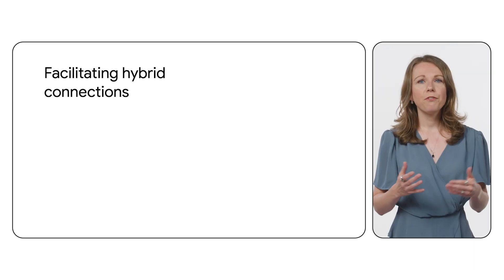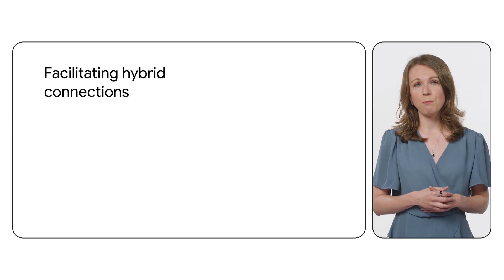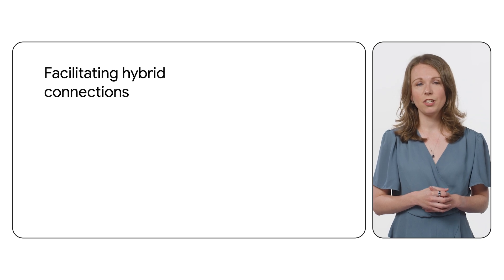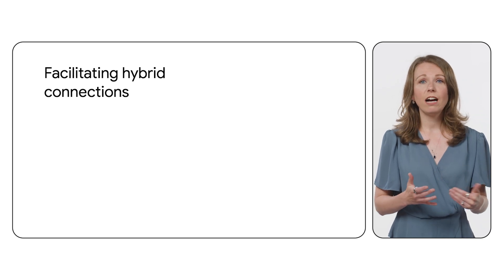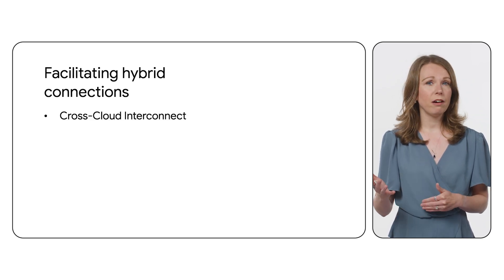Before jumping into design concepts, let's cover some introductory baseline concepts. There are a few different products that can facilitate hybrid connections. For cloud-to-cloud connectivity, you can use cross-cloud interconnect.